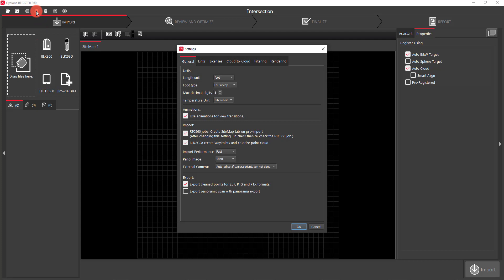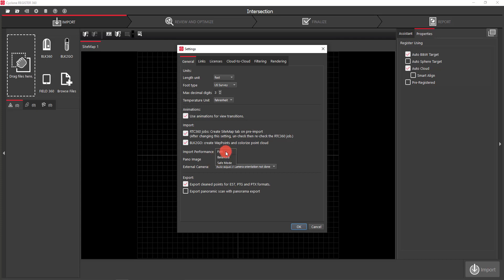Now let's take a look at some settings. If I hit the settings box up in the toolbar, the first tab is the General tab, which covers your units as well as a couple other items. For Pano imagery you can export anything from 1024 up to 5K. My personal preference is to have that set at 2048 by 2048, as it will import a little bit faster at that setting. Import performance I usually always have set to Fast.